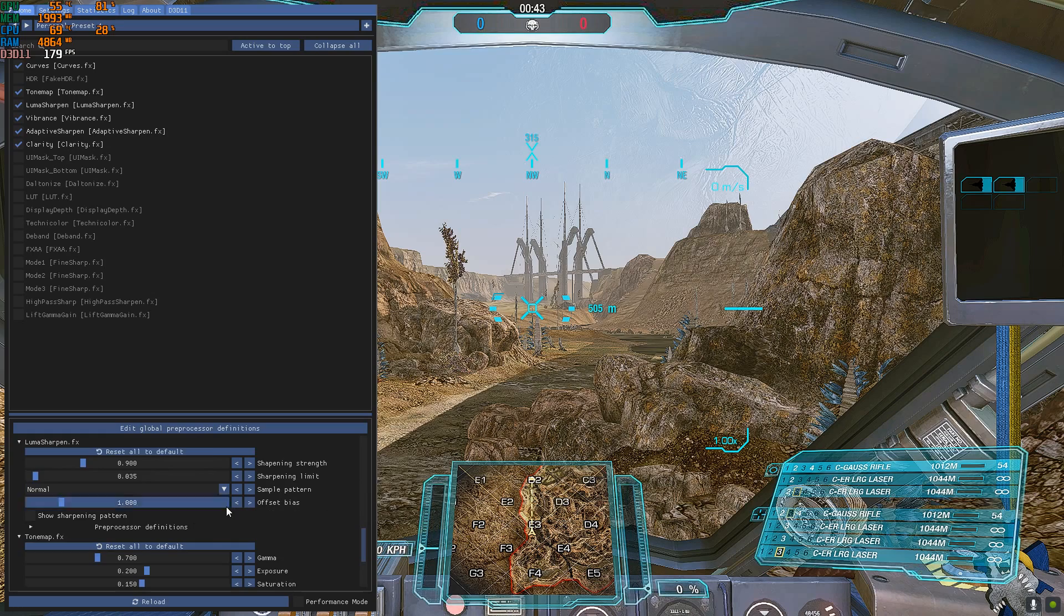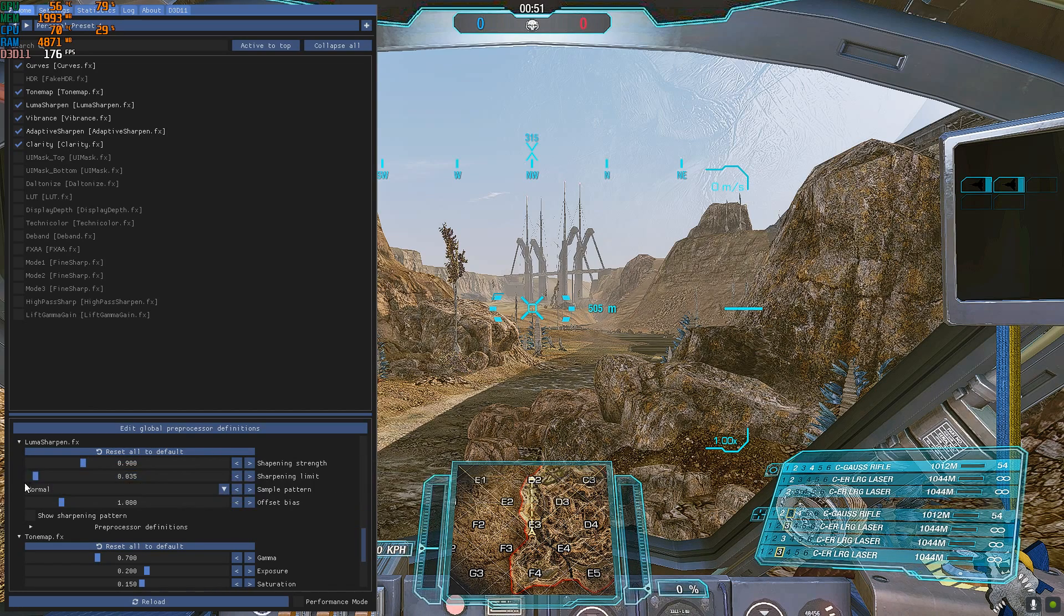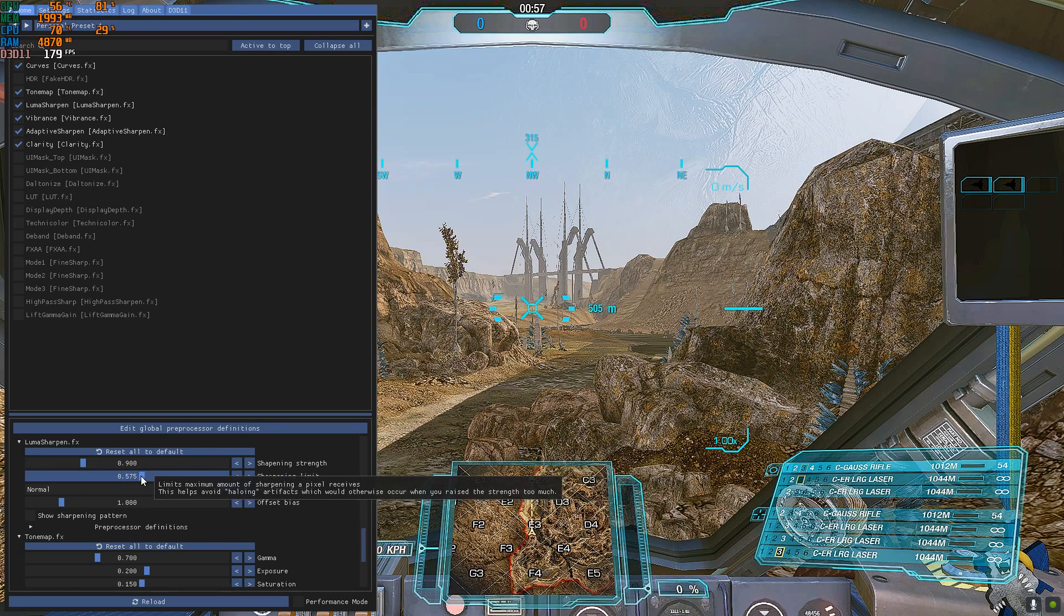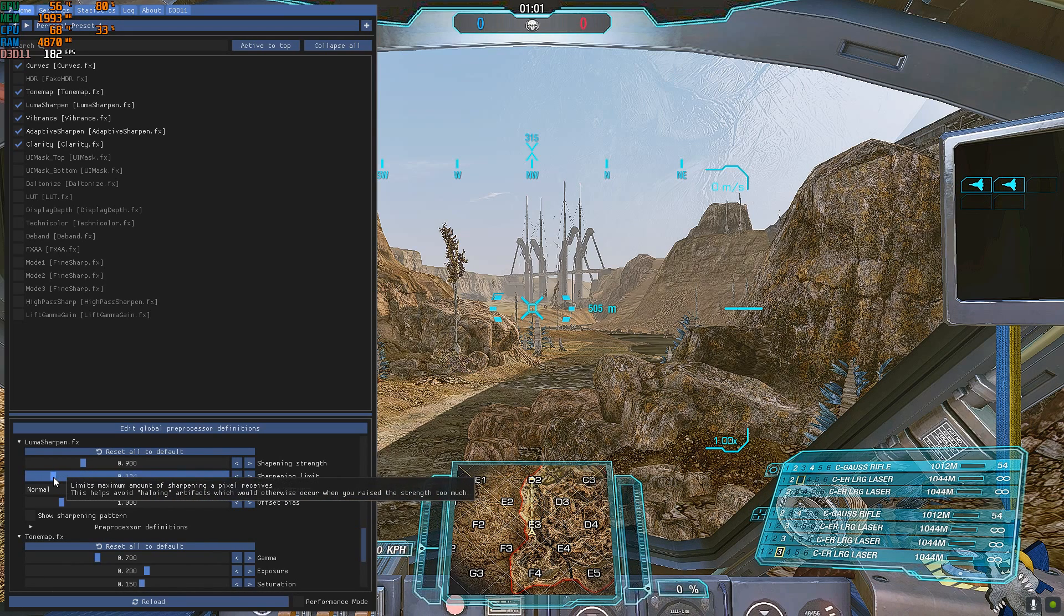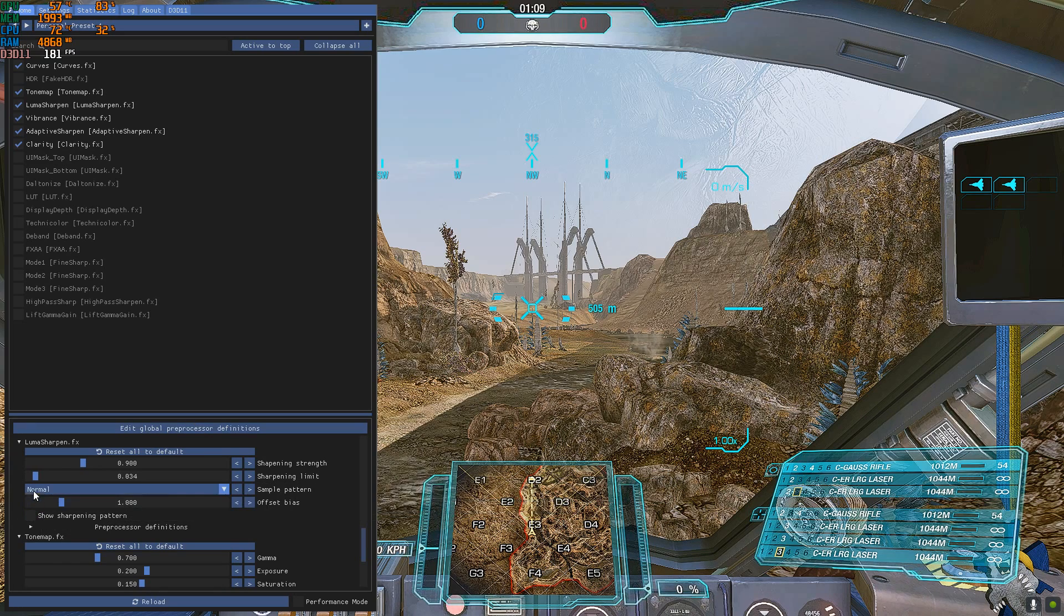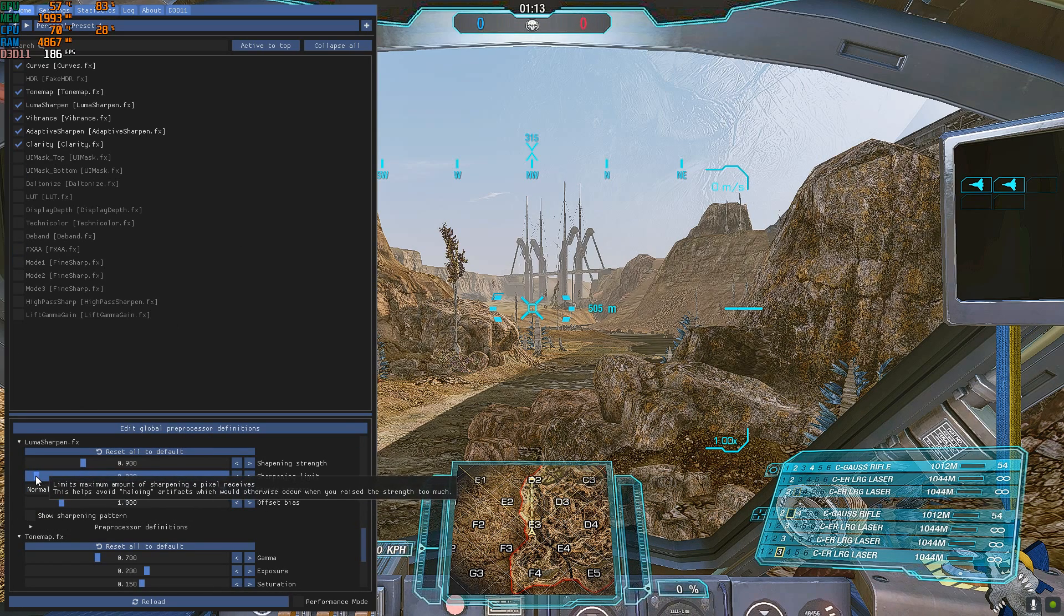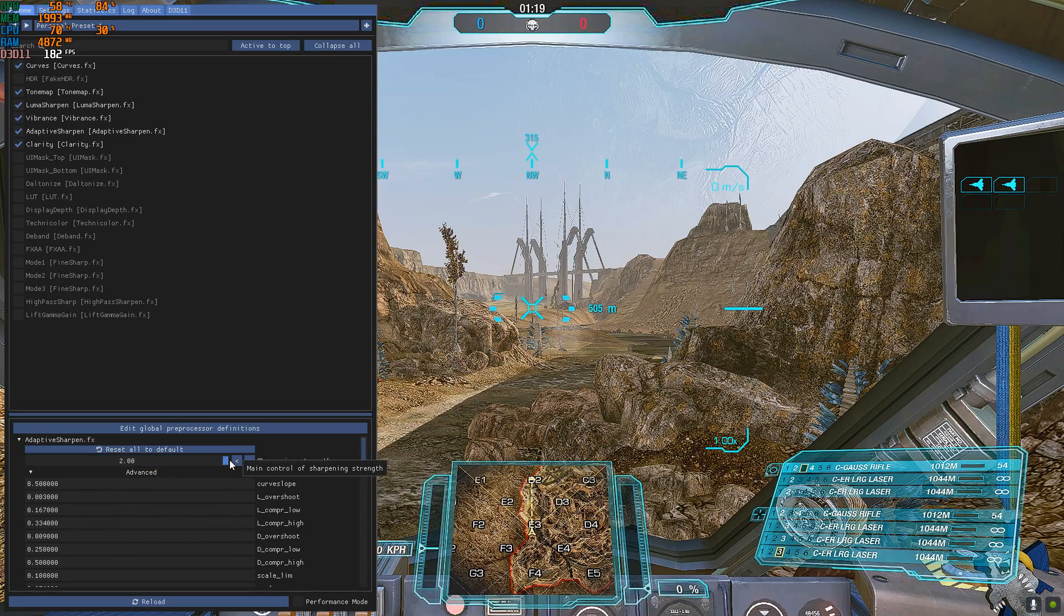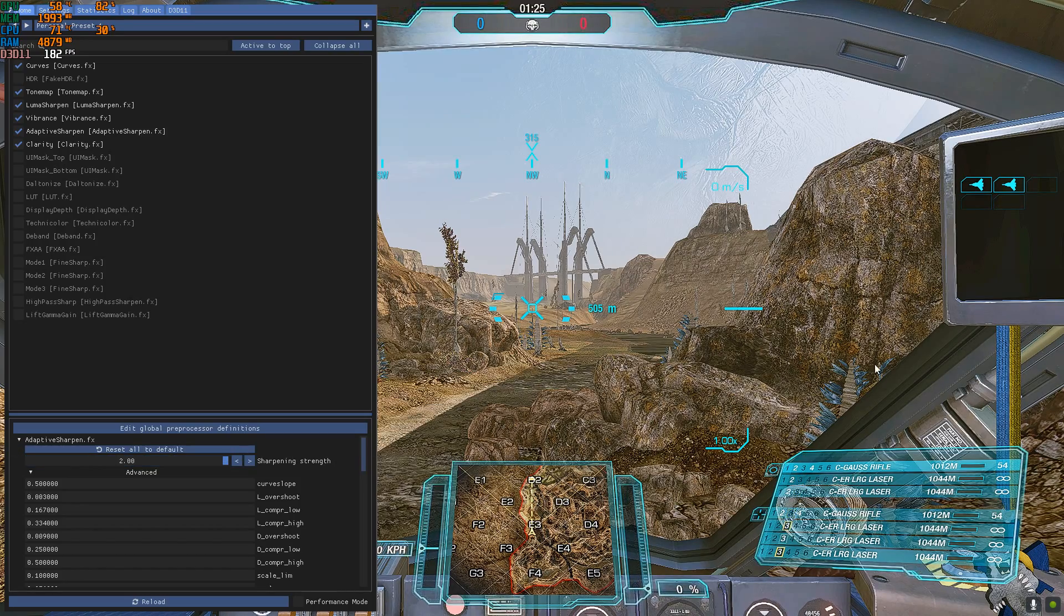And Luma sharpen kind of reinforces it quite a bit. You can tone the power of the effect here. Sharpening strength is what you have to play with. Don't play with sharpening limit because it basically fucks up everything. And you can play with how much of this effect you want. This is actually working. Look at the rock here on the right.